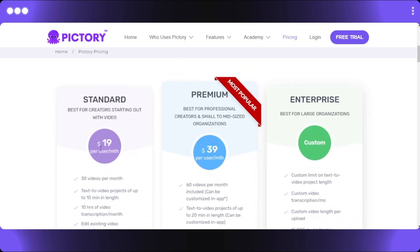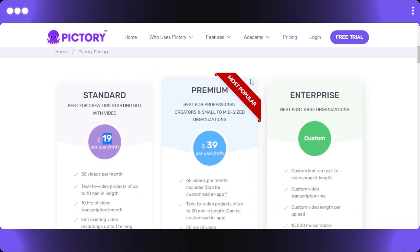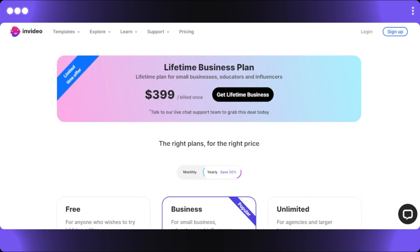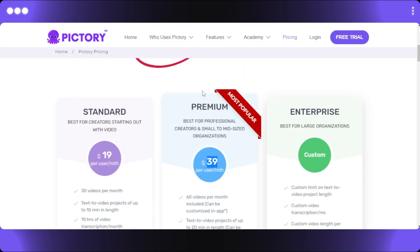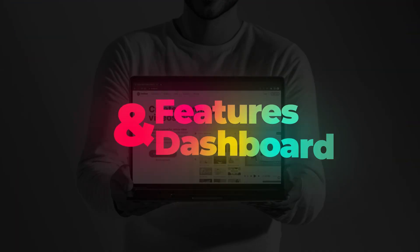On the annual plan, Standard drops to just $19 per user per month, and Premium — the most popular plan for professional creators and small to mid-sized organizations — is $39 per user per month. Comparing both platforms, InVideo is a little cheaper than Pictori. With InVideo you save up to 50% annually, while with Pictori you save up to 15%. Links for both platforms are in the description.